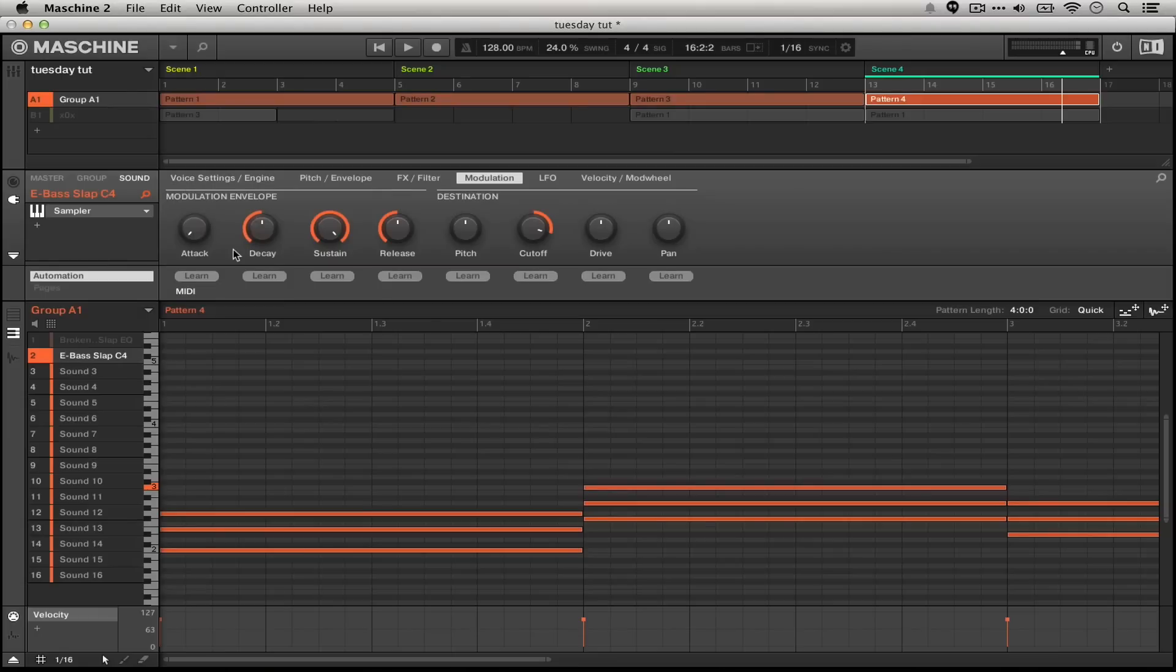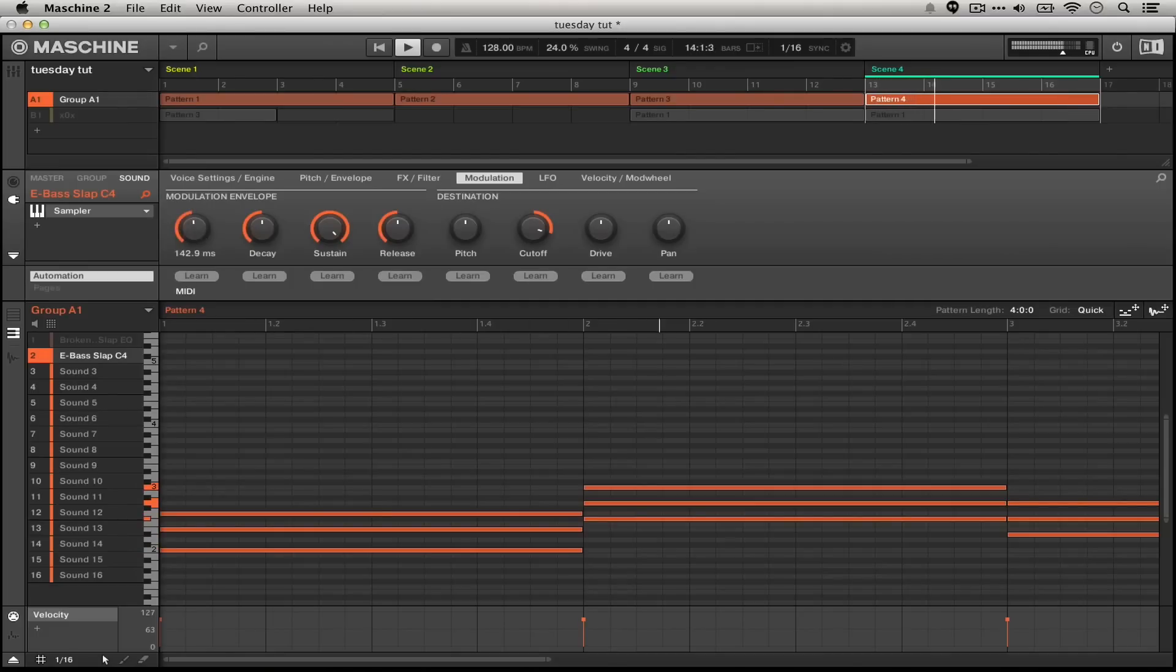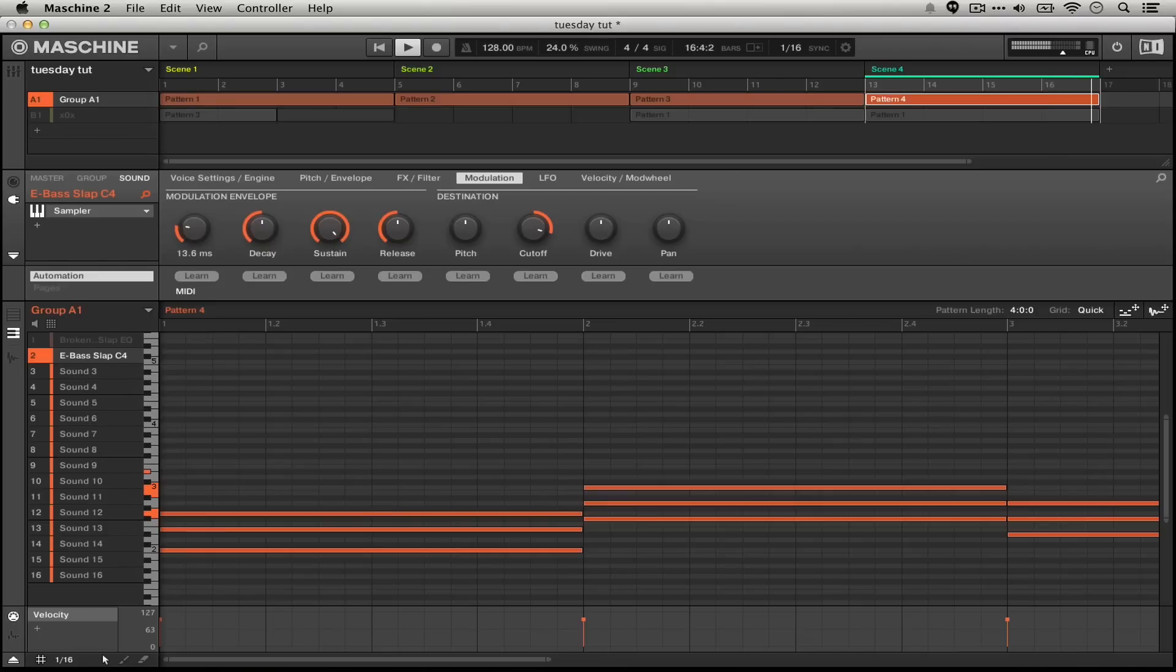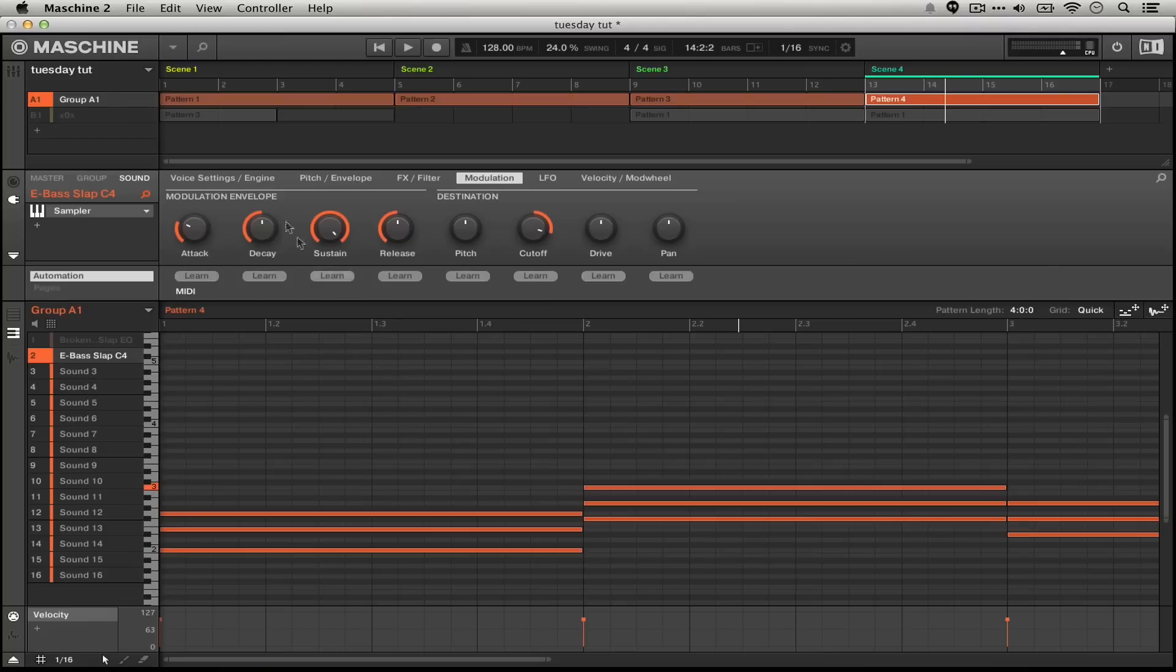We can really dial in the decay if we want, but the attack is the thing that's going to be the most characteristic in this kind of ADSR sound. Looks like 22.3 milliseconds is just about right. I'm going to bring the decay down a little bit.